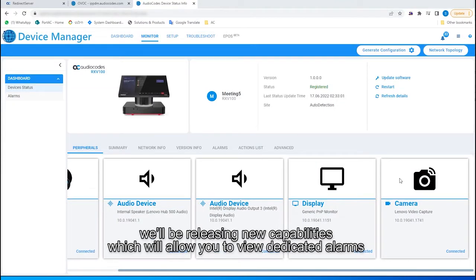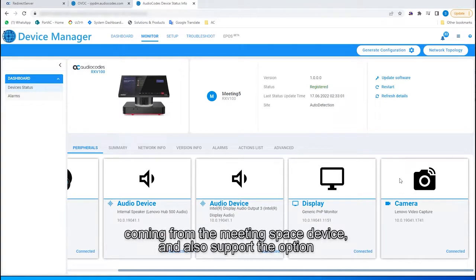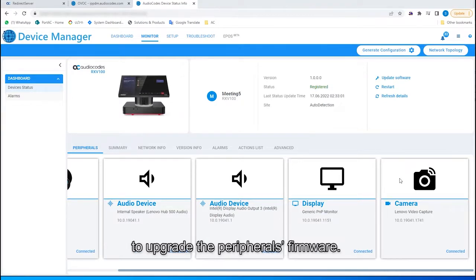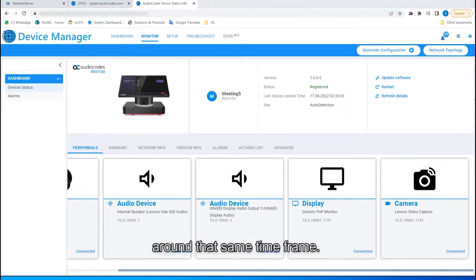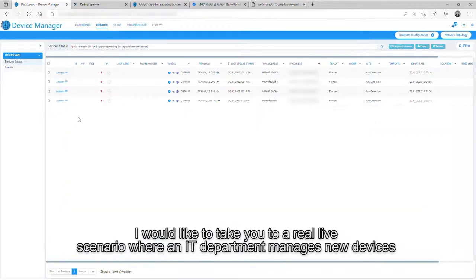We'll be releasing new capabilities which will allow you to view dedicated alarms coming from the meeting space device, and also support the option to upgrade the peripherals firmware. A new training video dedicated to the meeting space peripheral management will be available around that same time frame.